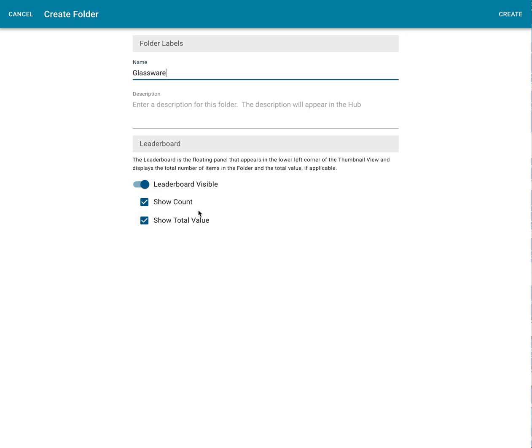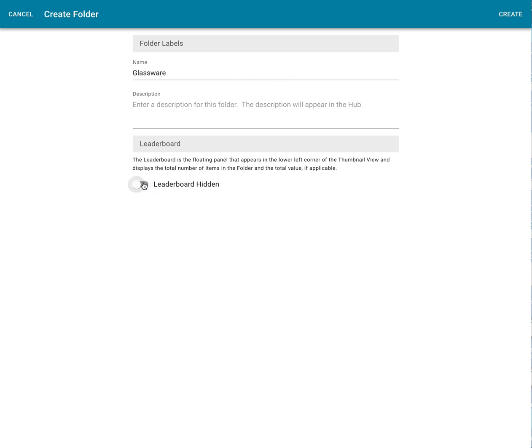The leaderboard — that little blue box — you can either show or hide either of these items, or hide the whole thing altogether. In this case I'll just turn that off. Now I'm going to click Create.